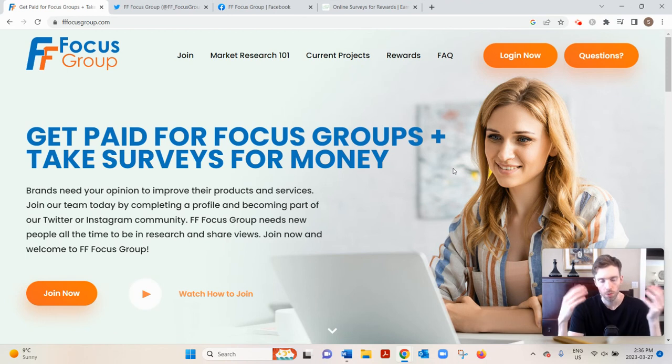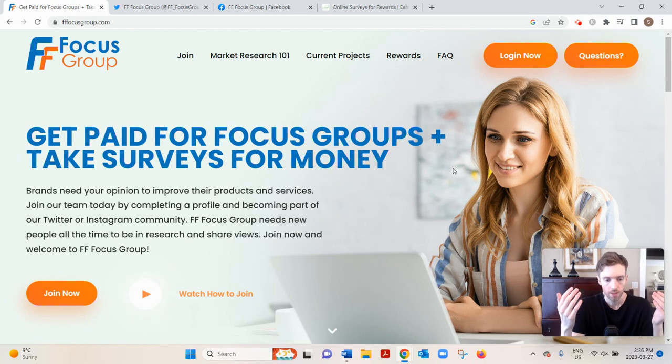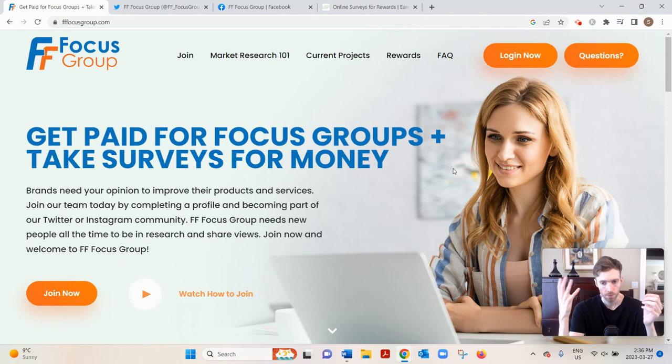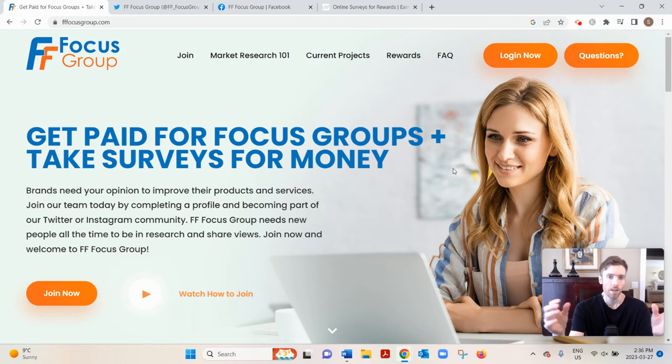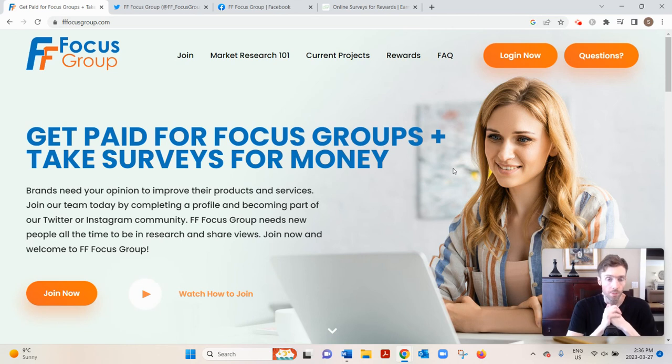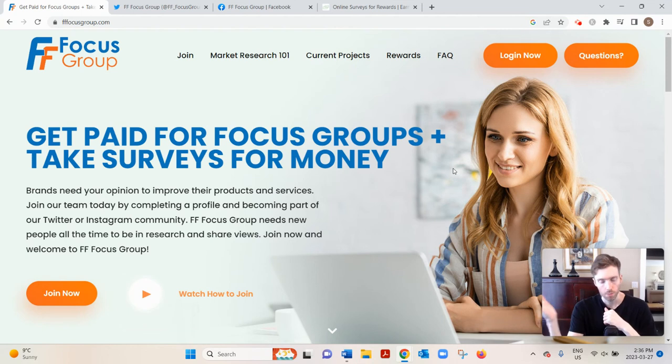They want to improve their products and services and make more money essentially. FF Focus Group is kind of the middleman in this exchange. They bring in these clients and then they allow you, the participant, to earn a bit of money for sharing your insights so you can help these third-party companies in their market research.